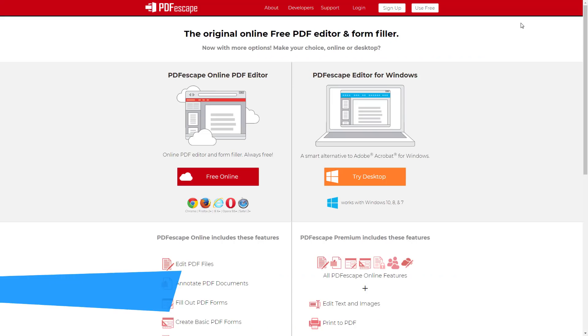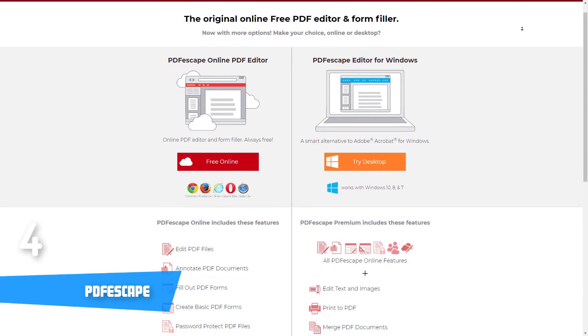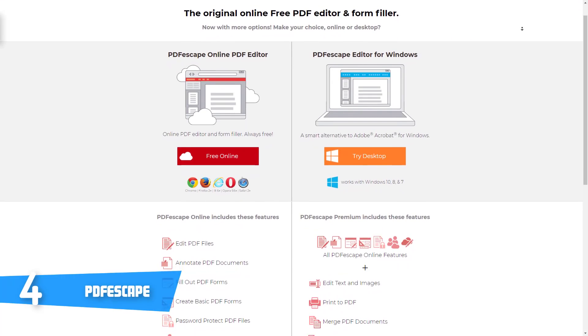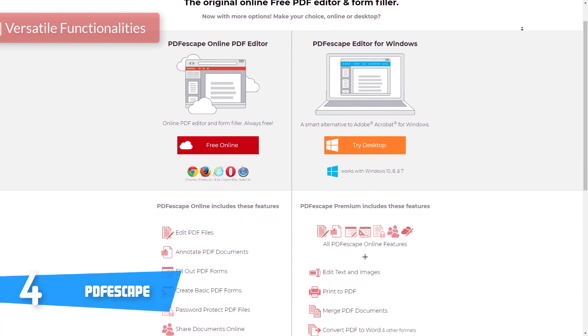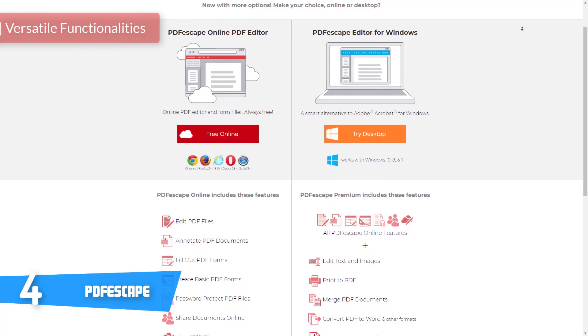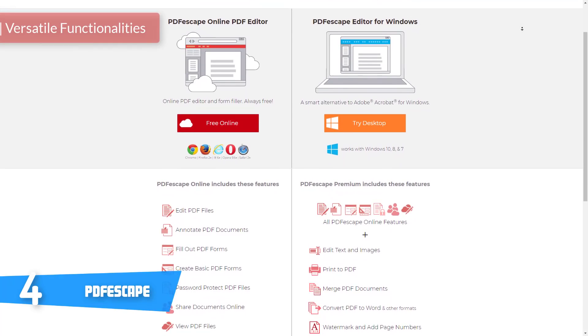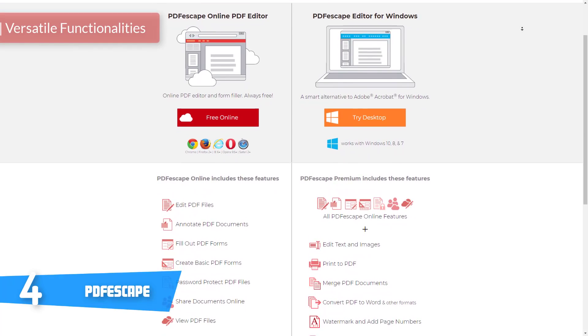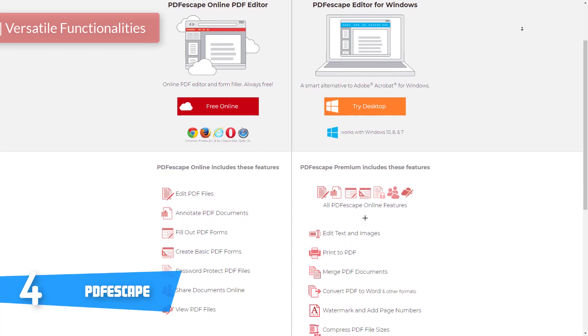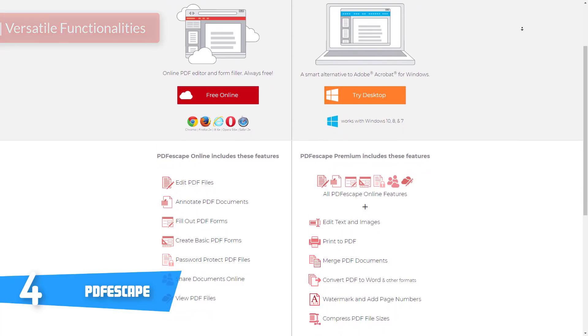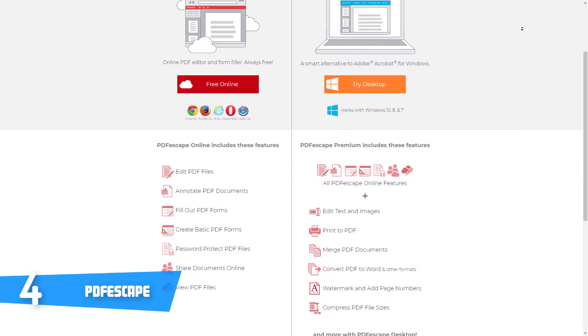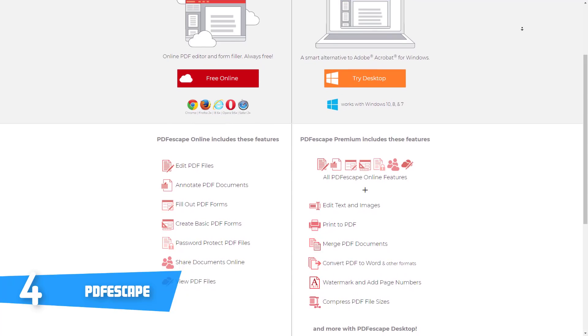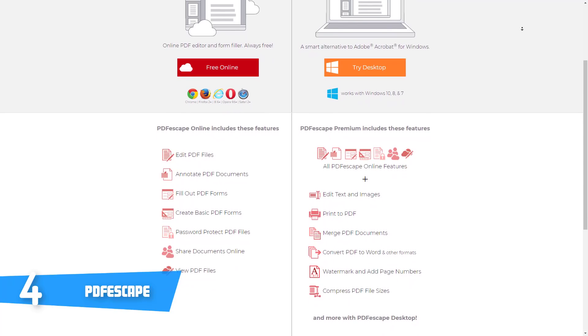At number four we have PDF Escape. PDF Escape is available in different versions starting from the desktop version that offers one free and two paid modes, while the second version is its online version which is limited but it is free.